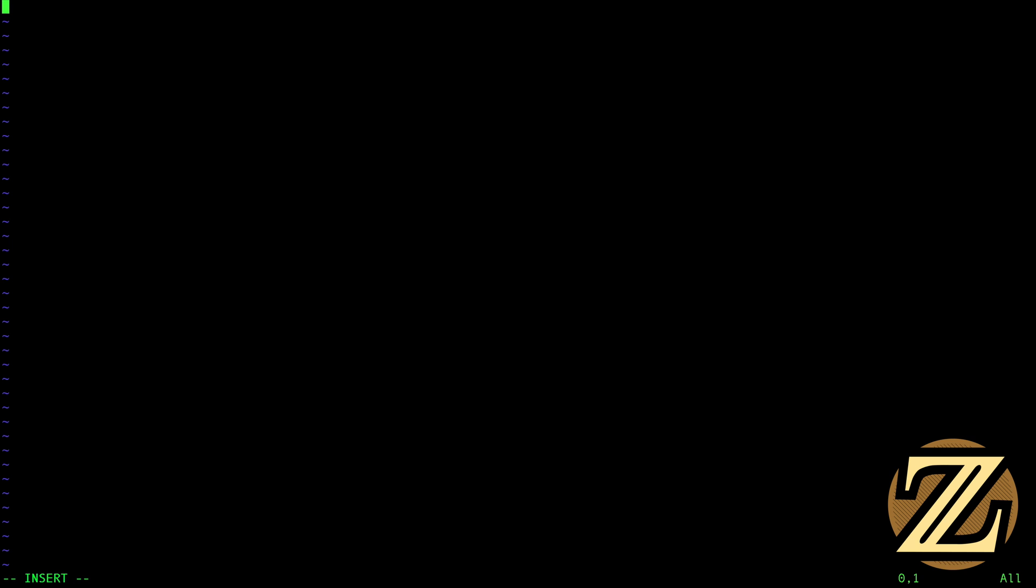I hit I to start inserting commands and we're going to start writing. So first we're going to import the operating system OS and then from time we're going to import sleep. So these are the two packages we need and then we're going to create a value here called phone IP and that's going to be equal to the IP address of the phone. So in my case it's 10.0.1.25.